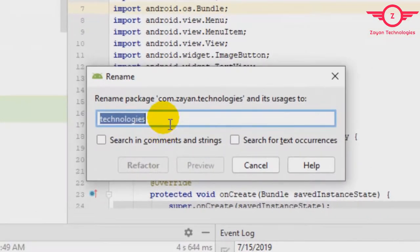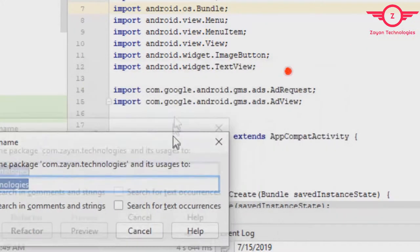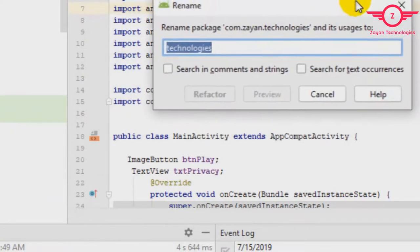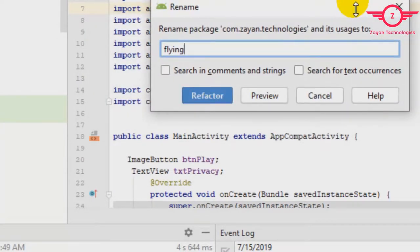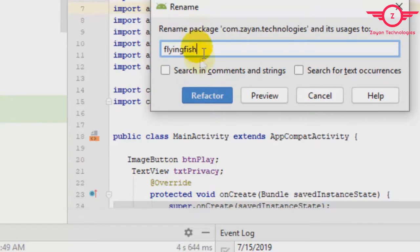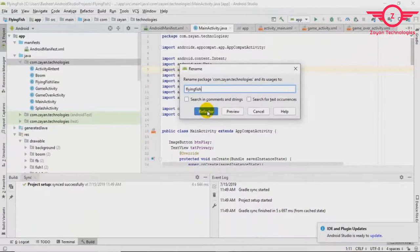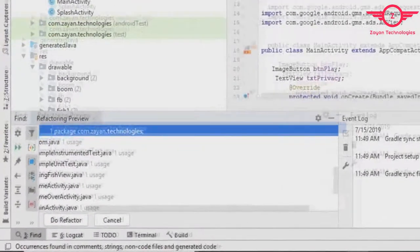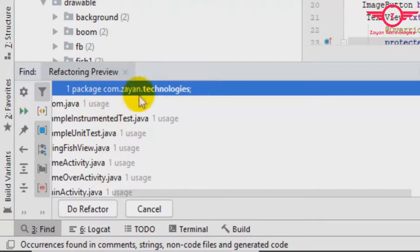I want to change to 'flyingfish'. This is my application. Then click Refactor. Make sure it's correct. Then on the left bottom corner, you can see wherever it is used.